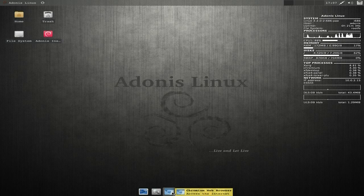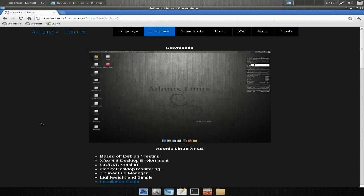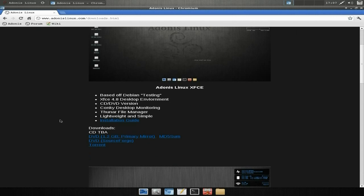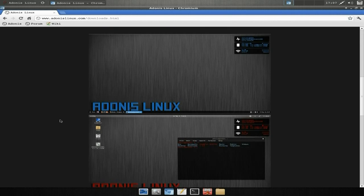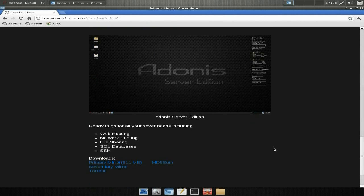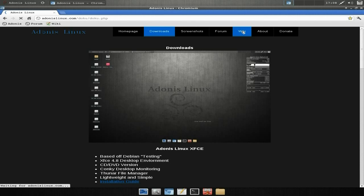We'll open up Chromium and go straight to their page. You can download it from there, DistroWatch, or wherever you want. The version we're using today is the Adonis Linux XFCE version, which uses XFCE 4.8. Bear in mind you're going to have to partition your disk yourself — there's no auto-partitioner, but most of you should know how to do that. The second edition you can download is Adonis Linux Aurora Edition, based on Ubuntu 12.04 with Cinnamon and GNOME 3 — you'll need a decent or Intel graphics card for that. They also do a server edition. There's a wiki available as well with loads of information.